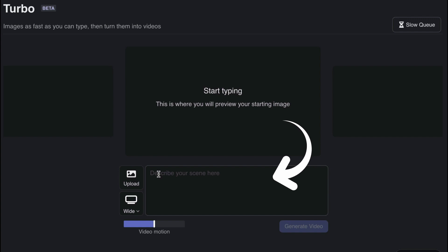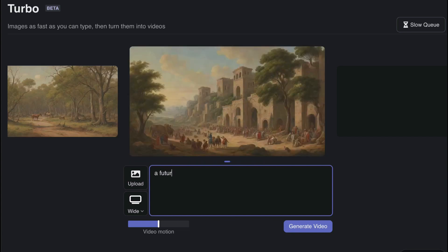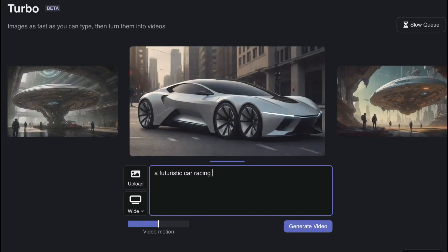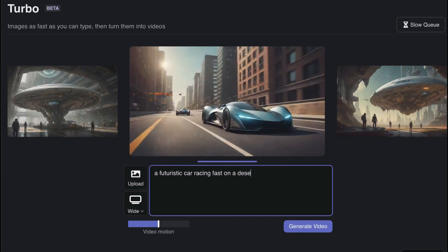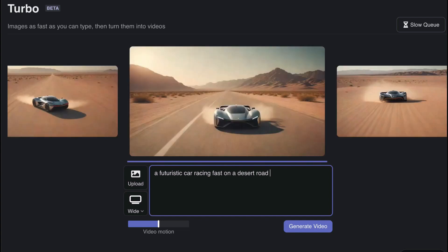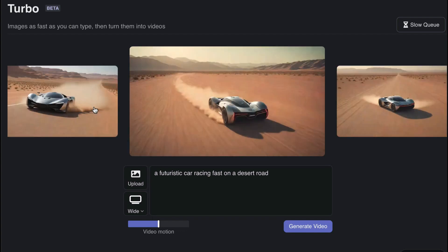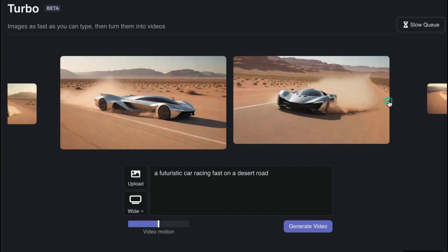Next, we move to text-to-image-to-video, which starts with you describing the scene. We could say 'a futuristic car racing fast on a desert road,' and as you can see, all the images were generated in real time — each image was generated as we described a word. From here you can choose any of the images you like before starting to generate a video.